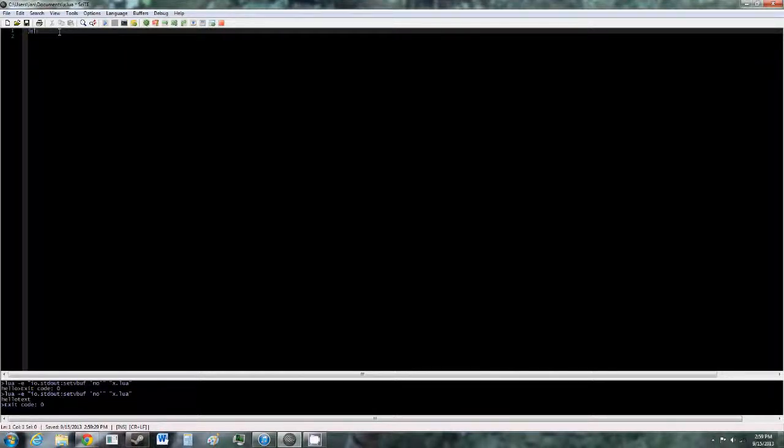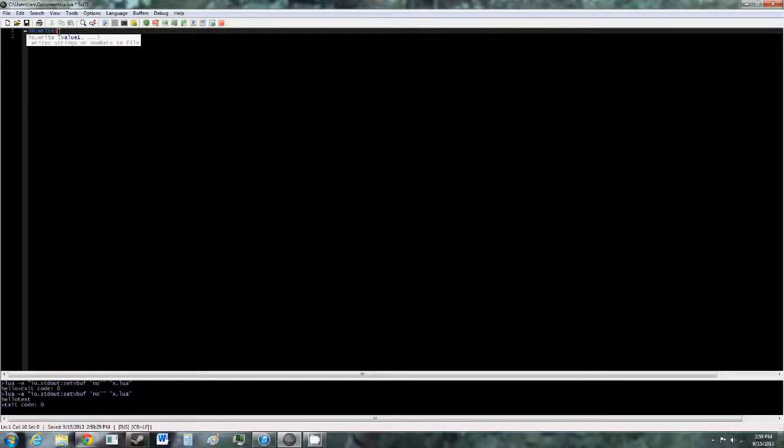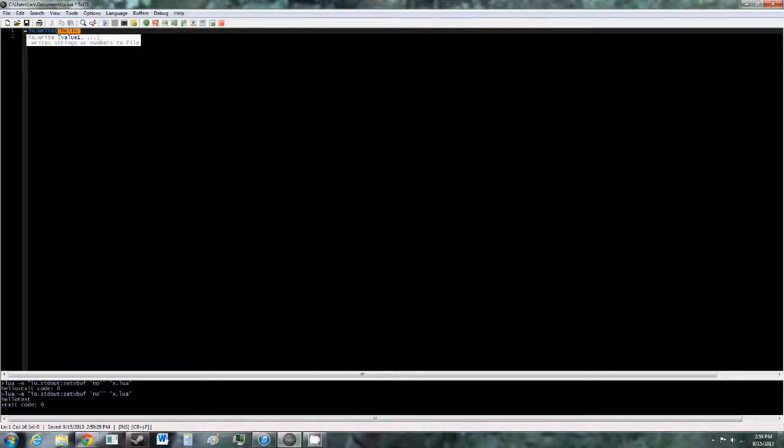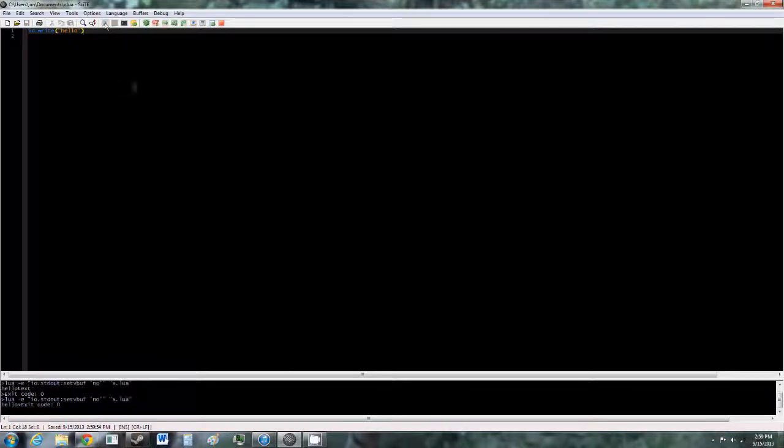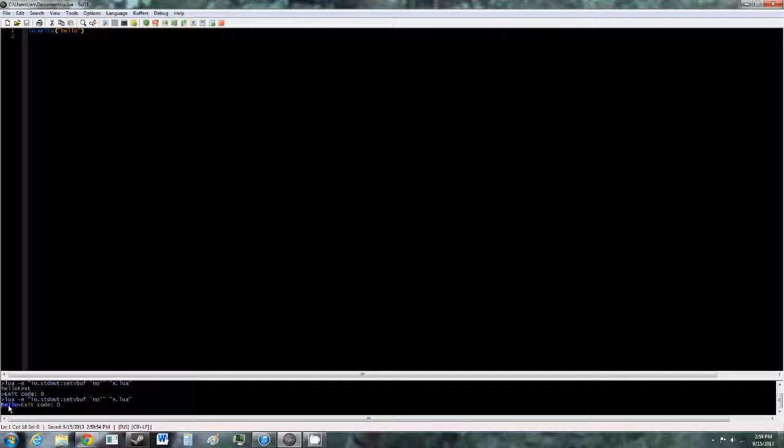You're going to do io.write, open parentheses, open quotes, and then type in any text you want here, close quotes, and close parentheses. Now hit the run button, and you should see right here the same text you have in here.